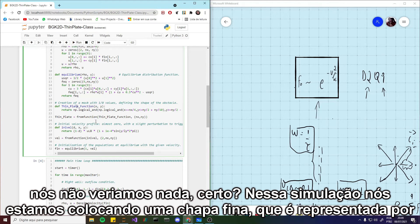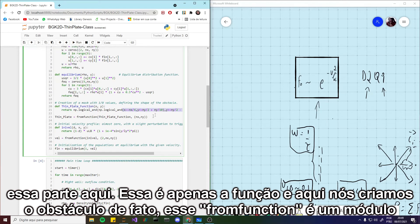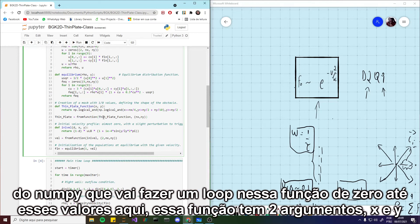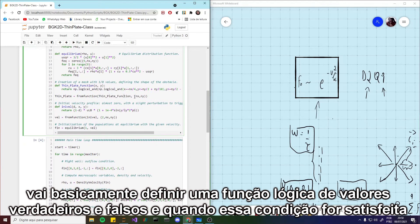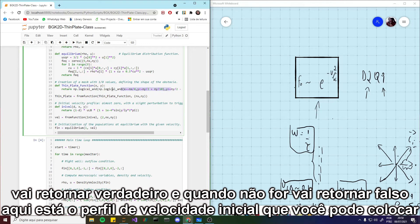The equilibrium distribution, as I said, is related to the Boltzmann distribution. Here we expand the Boltzmann distribution for a medium with velocity u, expanded using a Taylor expansion up to second order — this is that function here. Here we put the obstacle we are trying to simulate, because if we don't put any obstacle for the flow to interact with, we basically see nothing. In this simulation we are putting a thin plate, represented by this part here.